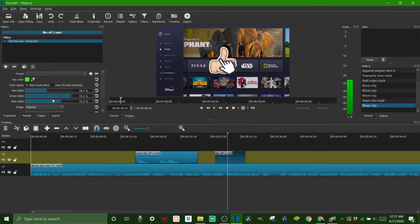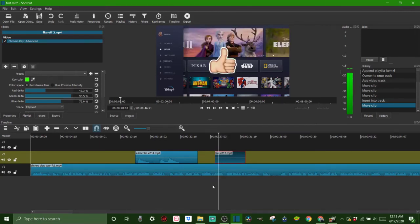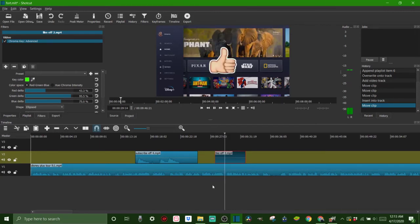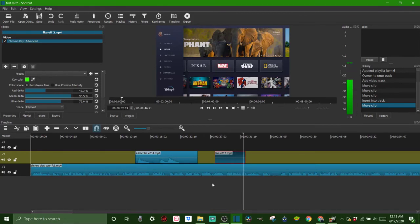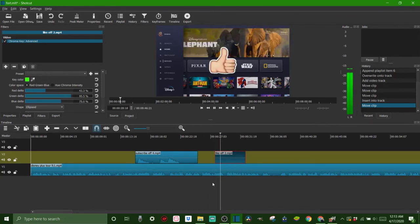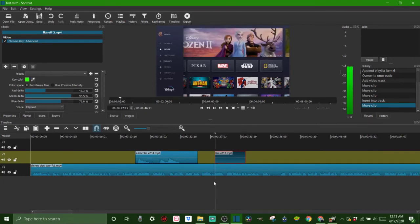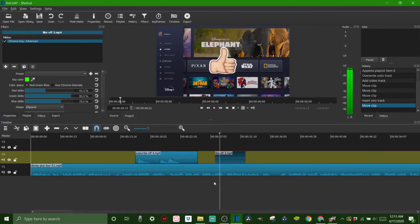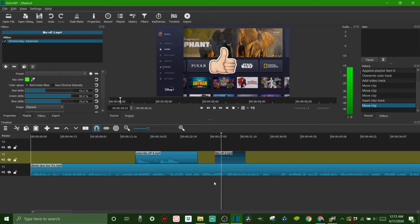We're not going to do that right now. I think that's looking pretty good. Let's go ahead and preview it. See how there was a little bit of green. Let's try to play around with that. So that's how to do the chroma key advanced.